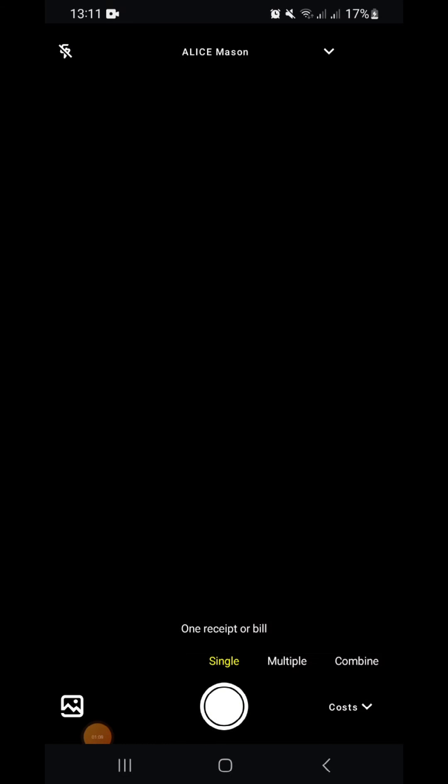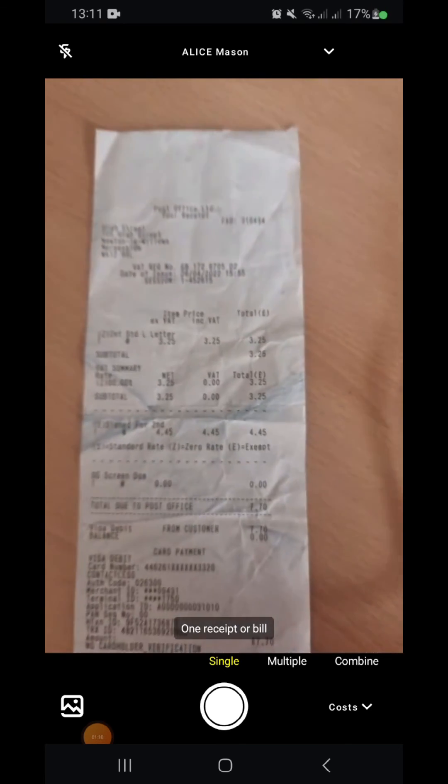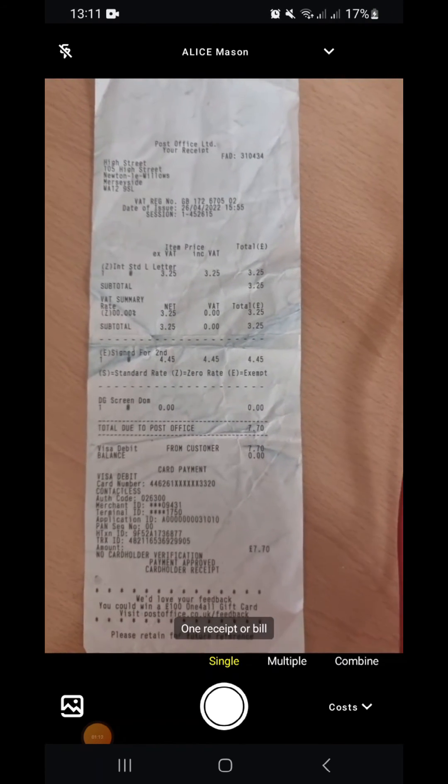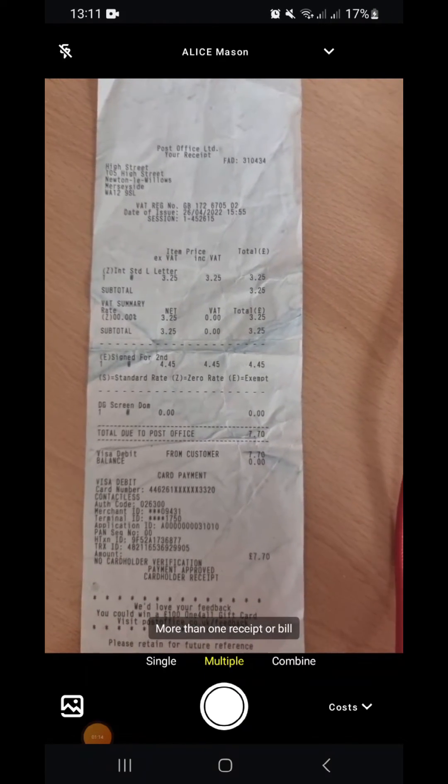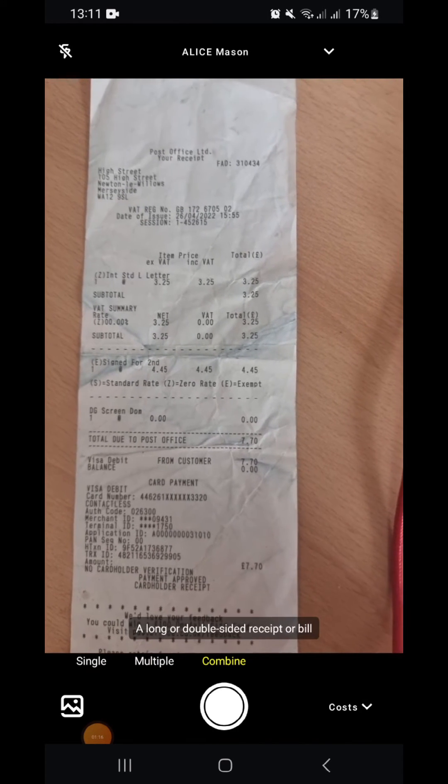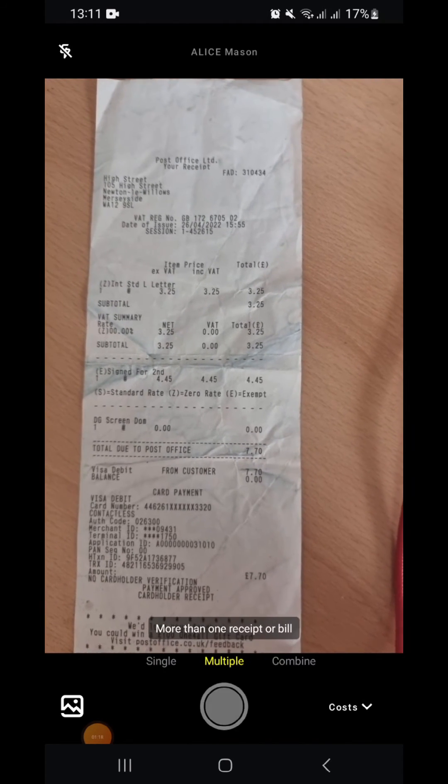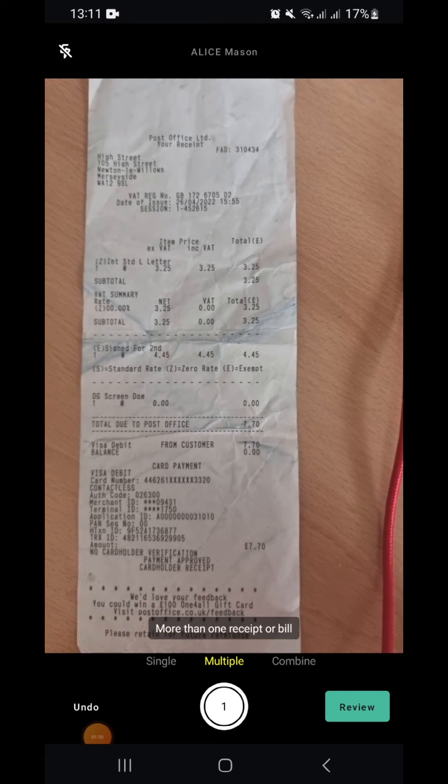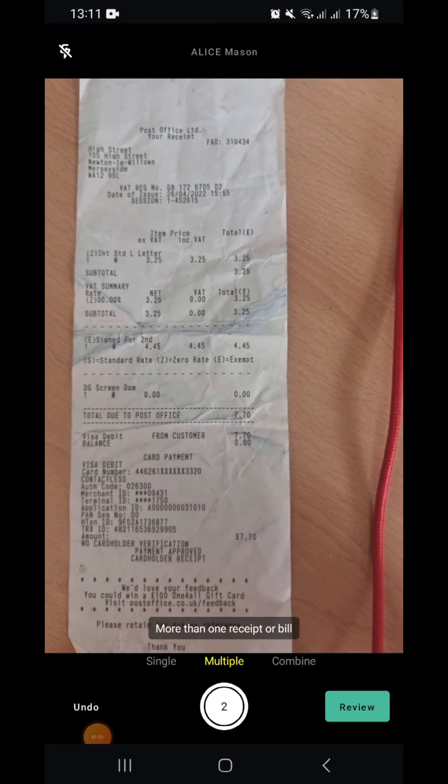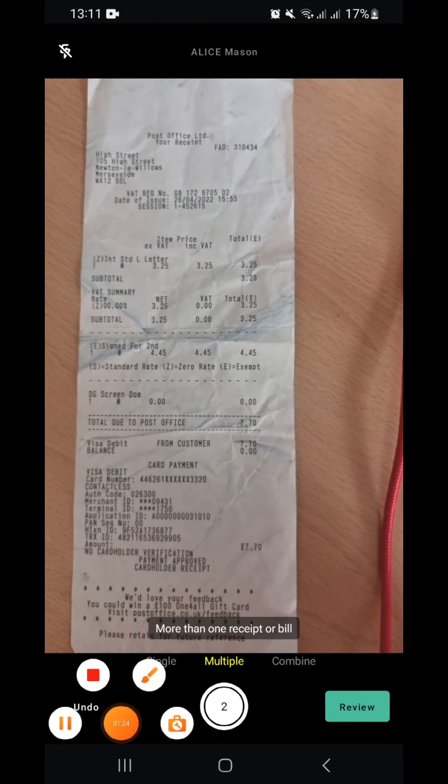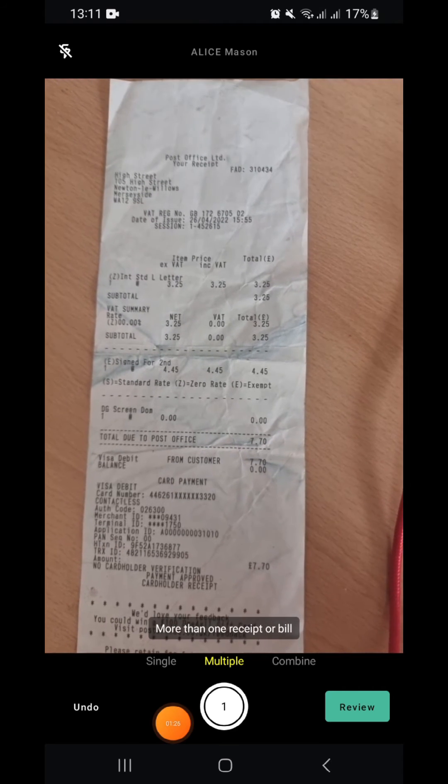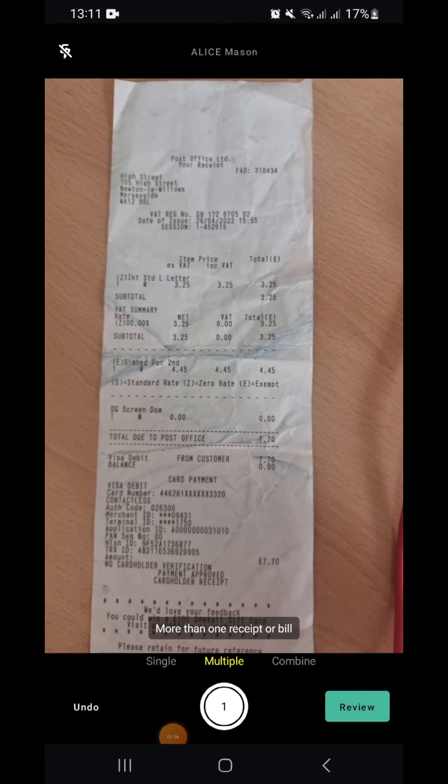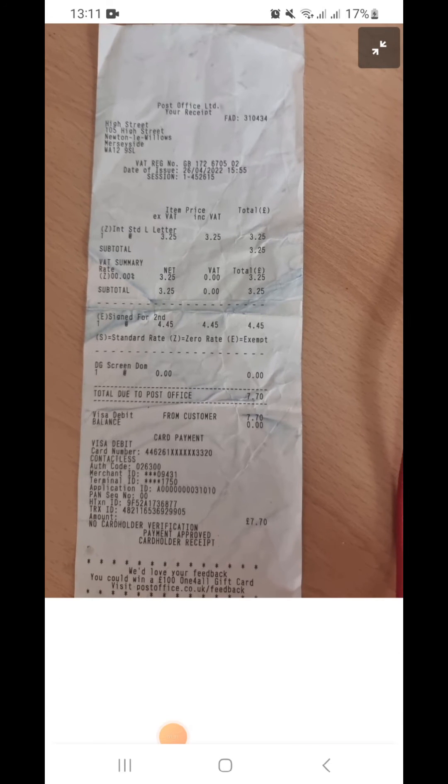You can do a single receipt, multiple receipt, or multi-page receipt. With the multiple, we'll show you the number, and you just need to make sure that the picture is taken correctly so we see the date and the name.